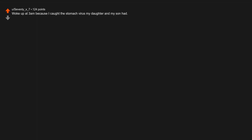Woke up at 3am because I caught the stomach virus my daughter and my son had. I have lost like 4 pounds in the last 12 hours thanks to pooping and vomiting. Wahoo. Back under my pre-pregnancy weight.